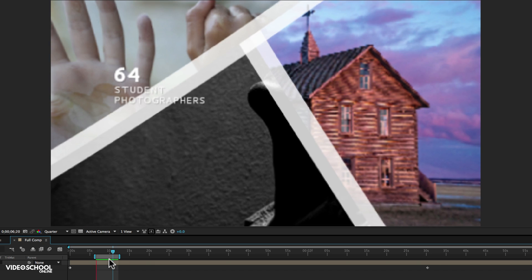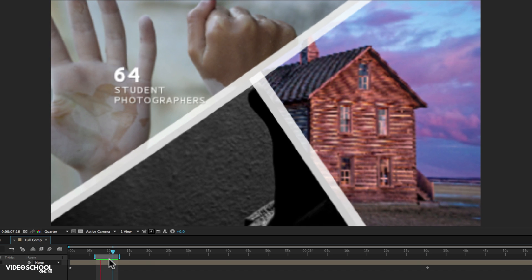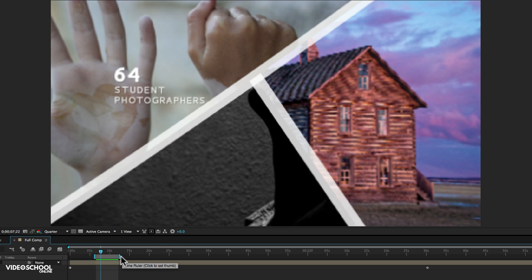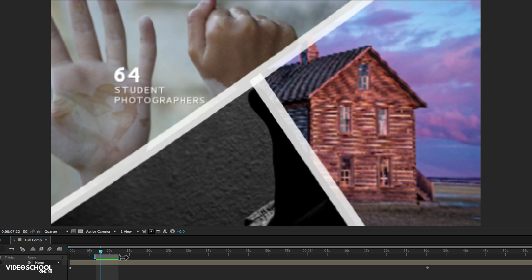The other thing about time remapping though is that this will work for motion graphics. But if you have video that you are using, it's not going to work as well because if you're using video and you're using time remapping and you're slowing it down at half speed, unless you shot at a higher frame rate, your video is going to start to look stuttery and it won't look good slowed down. So this is really more for if you're doing motion graphics with titles and text and photos and graphics.